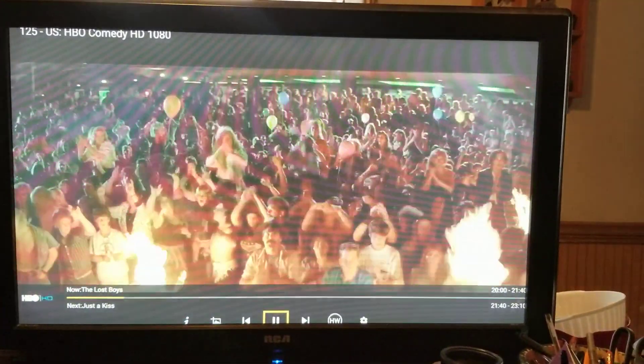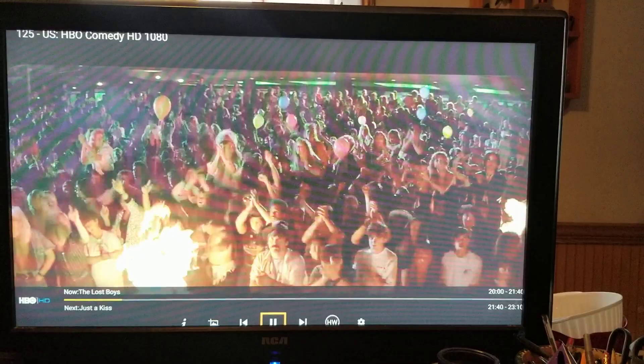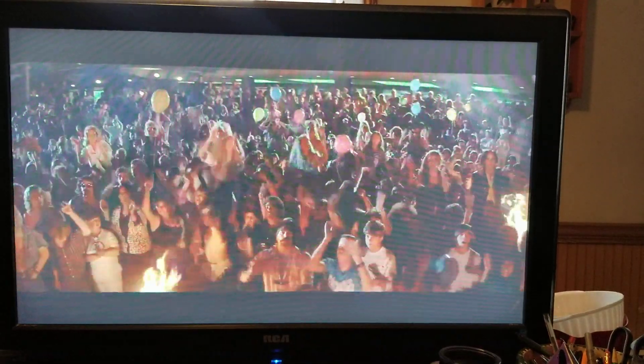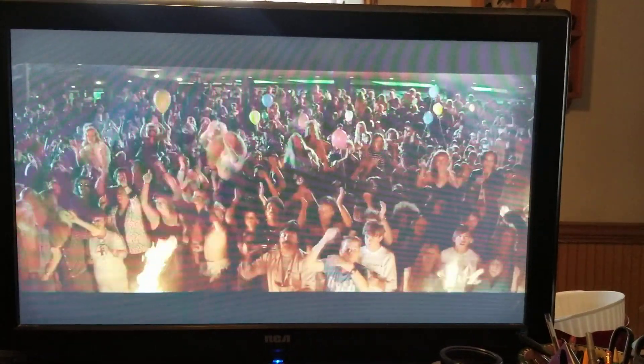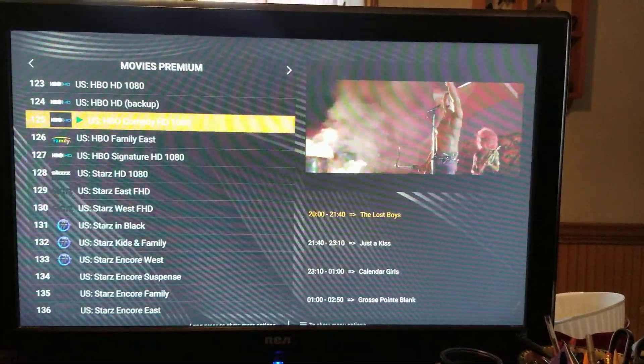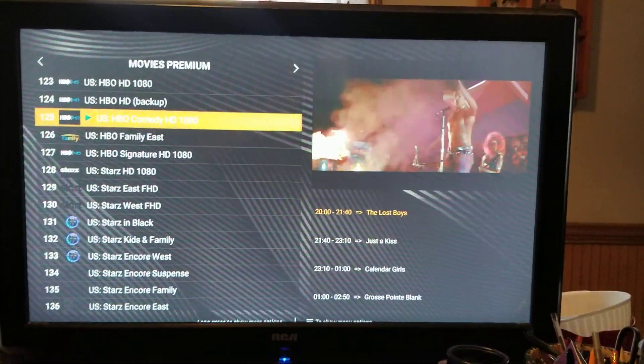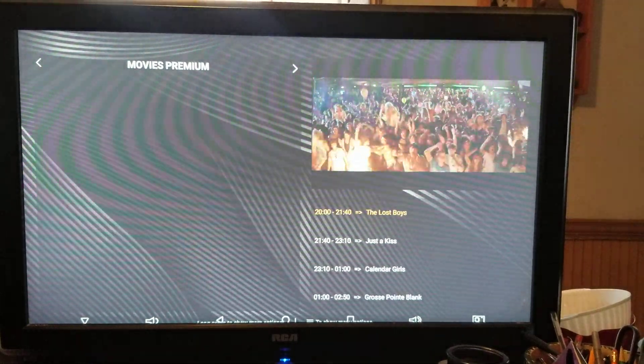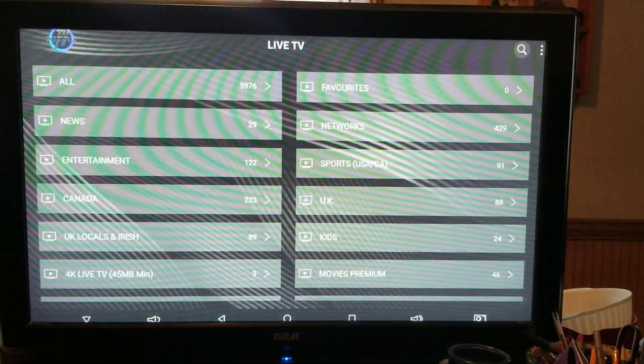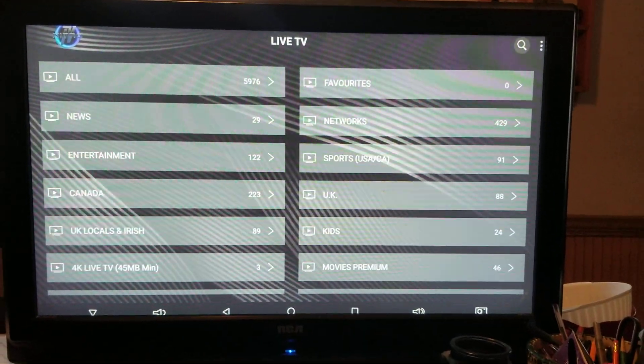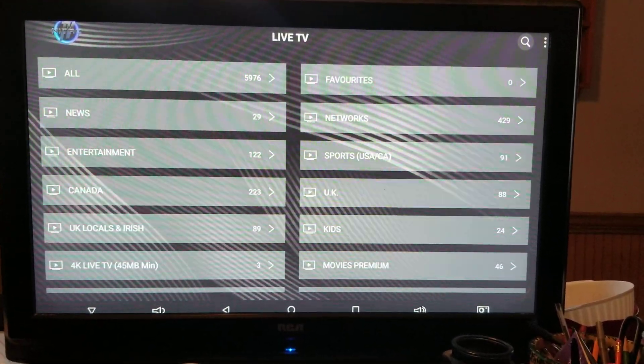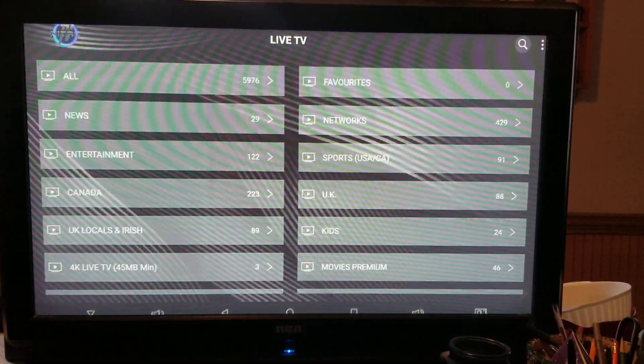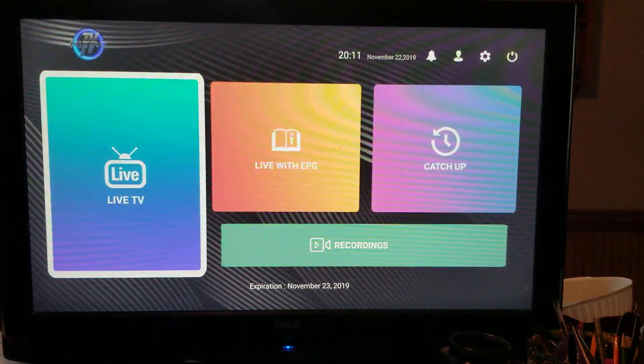Now if you want to go back to your menu, you just hit the back button and it brings you back to the list. If you want to get out of movie premiums, go like that. If you hit the back button one more time, it brings you back to the main menu.